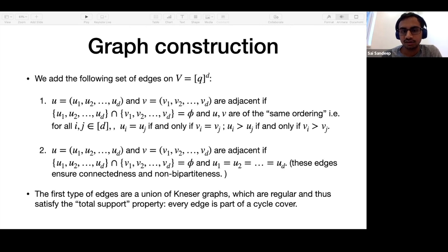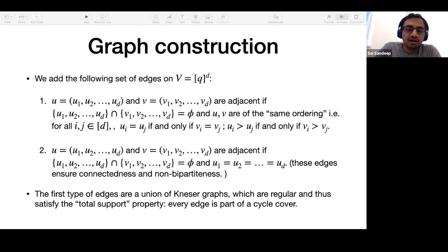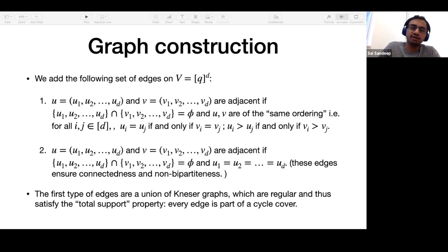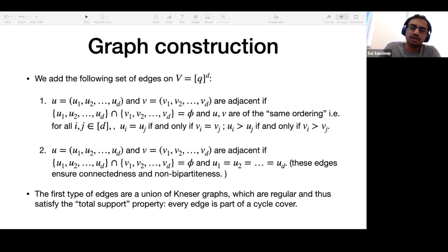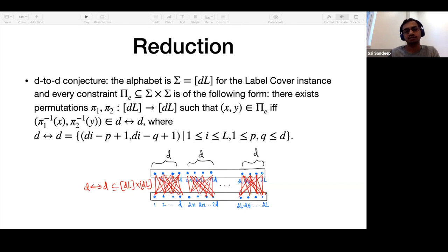We already have connectedness and non-bipartiteness. Since we are adding edges between vertices with disjoint support, we also have the disjoint property. The only property remaining to verify is that every edge is part of a cycle cover. This is not difficult because type one edges within a fixed equivalence class form a regular graph. Every edge in a regular graph is part of a cycle cover: take two copies, form a bipartite biregular graph, find a perfect matching, and every edge is part of the cycle cover.